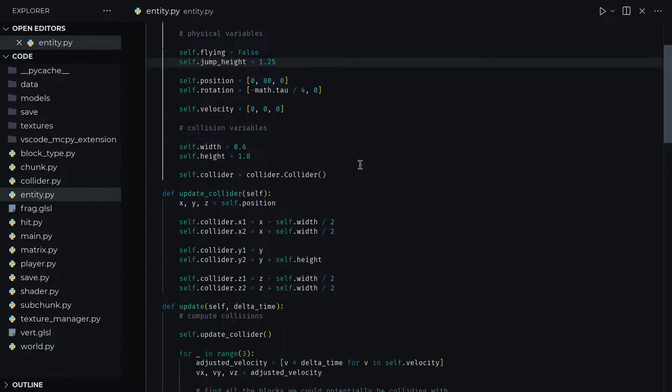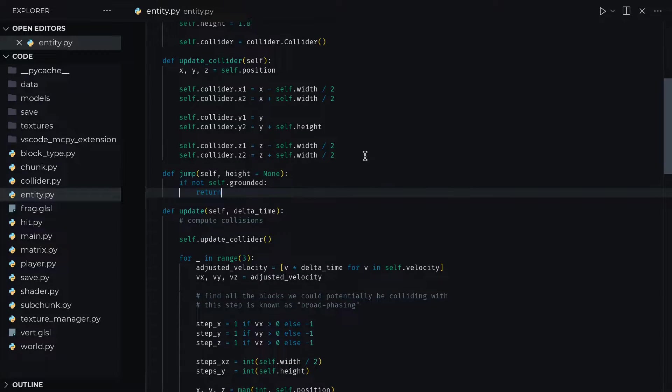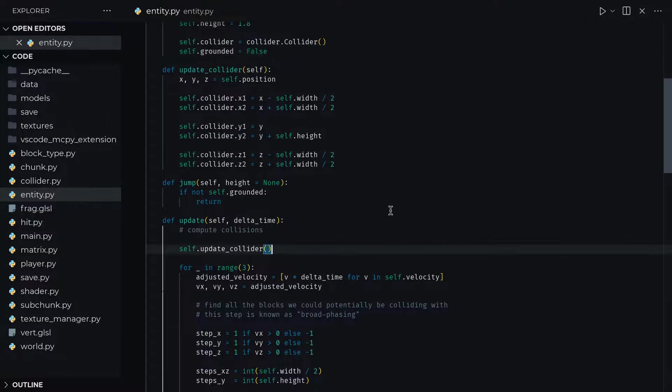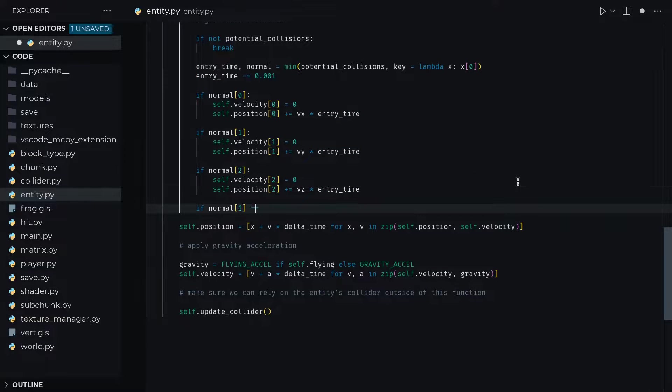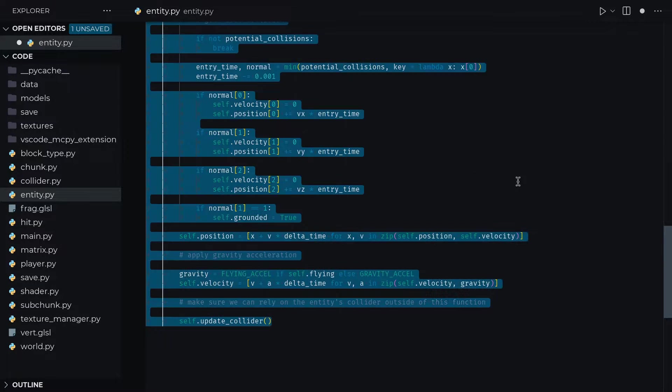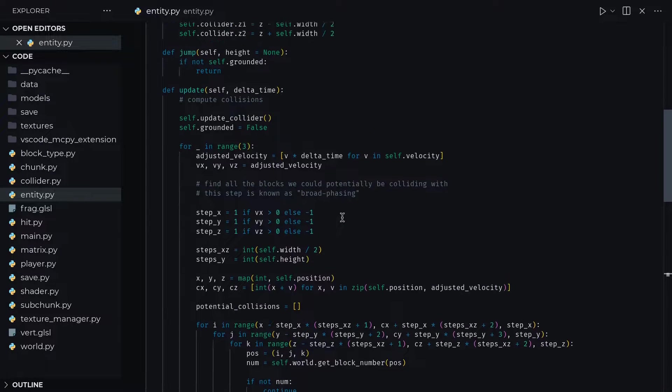Let's do jumping now. We obviously only want to jump if the player is on the ground. So let's add a grounded attribute and set it when the collision normal vector is pointing upwards. All jumping is is an upwards velocity impulse.